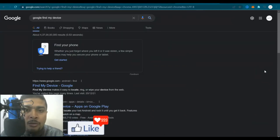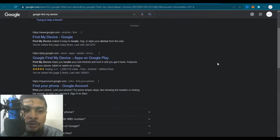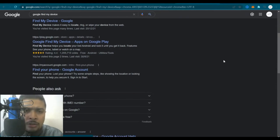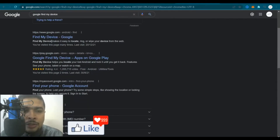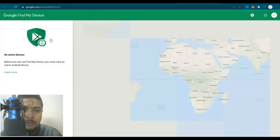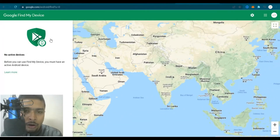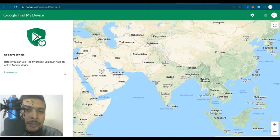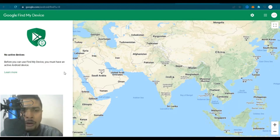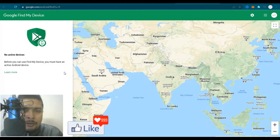Once you do a search, Google would give you all the options and search results. What I want you to do is go to the first option suggested by Google — Find My Device. Click on that link and once you do that, you are going to be directed to a page where you will get access to Google Maps on one side and information about your phone or Android device to the left.